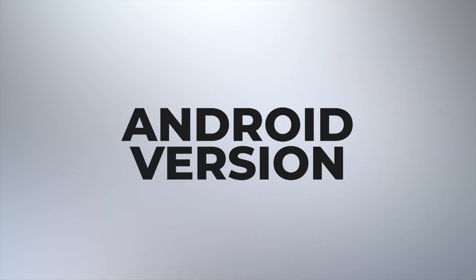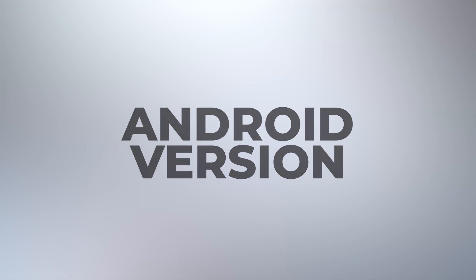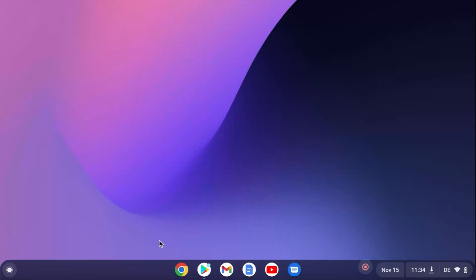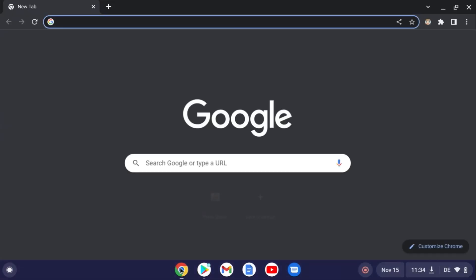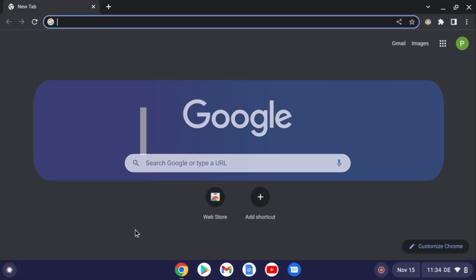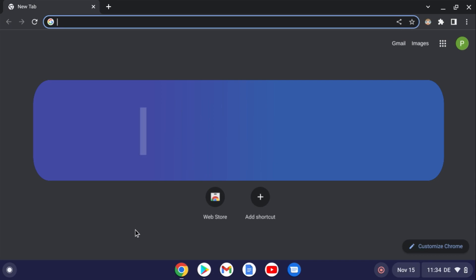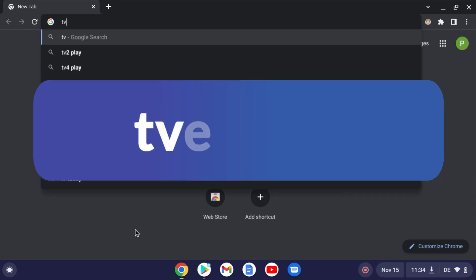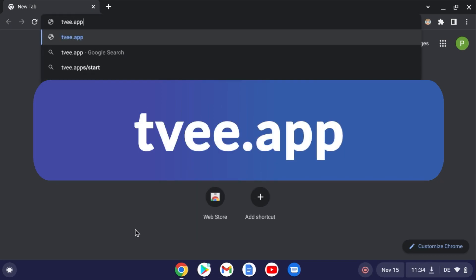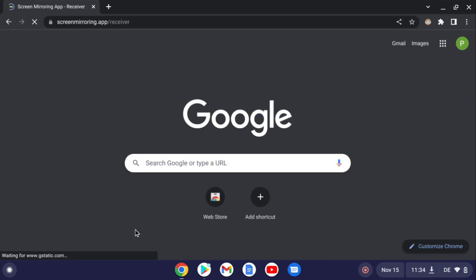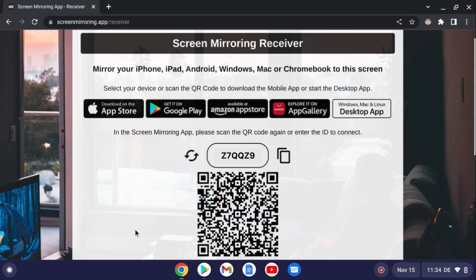This part of the tutorial is for Android smartphones and tablets. Open the Chrome browser and enter the displayed link in the search field. The website will now show a QR code and a six-digit code, which is required in the app on the Android device.